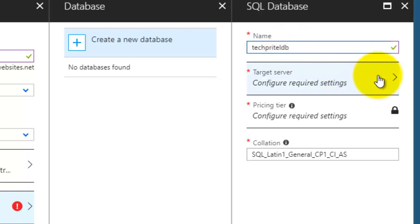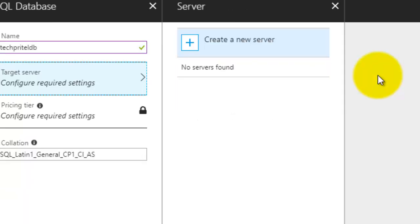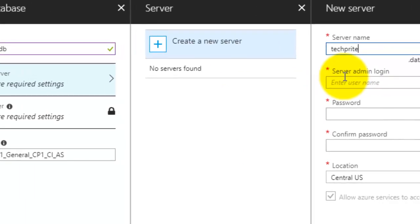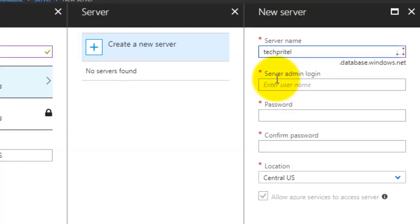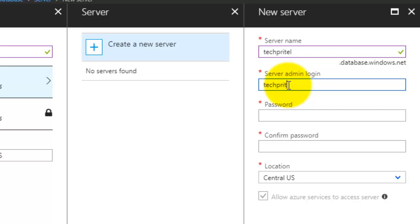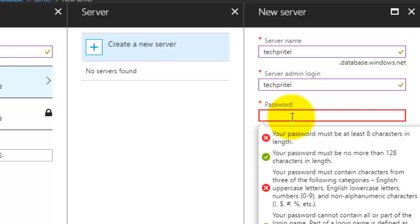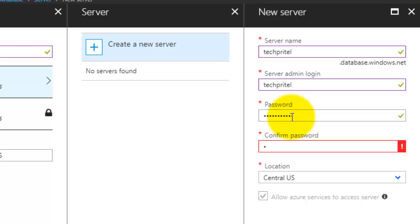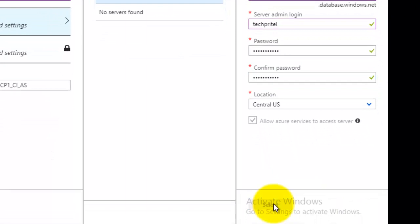Next is your target server. This is your SQL server name, your server admin login name, your password, and then click select.